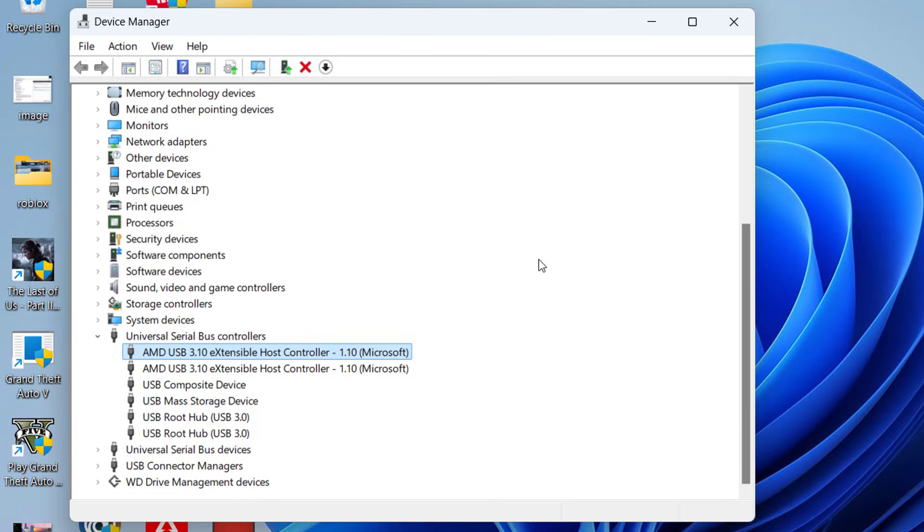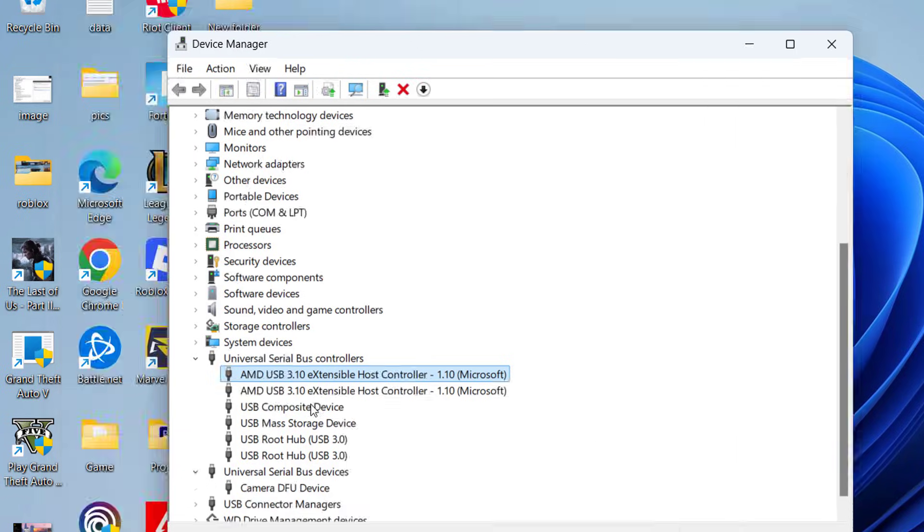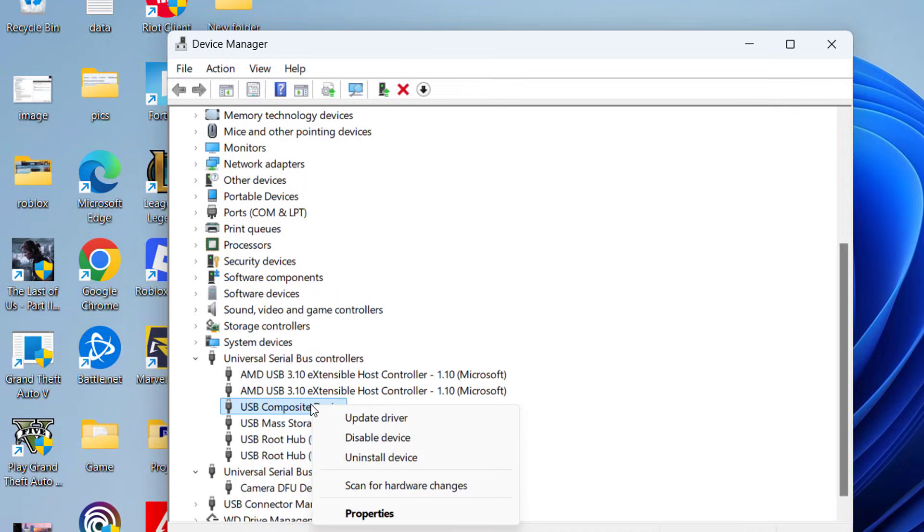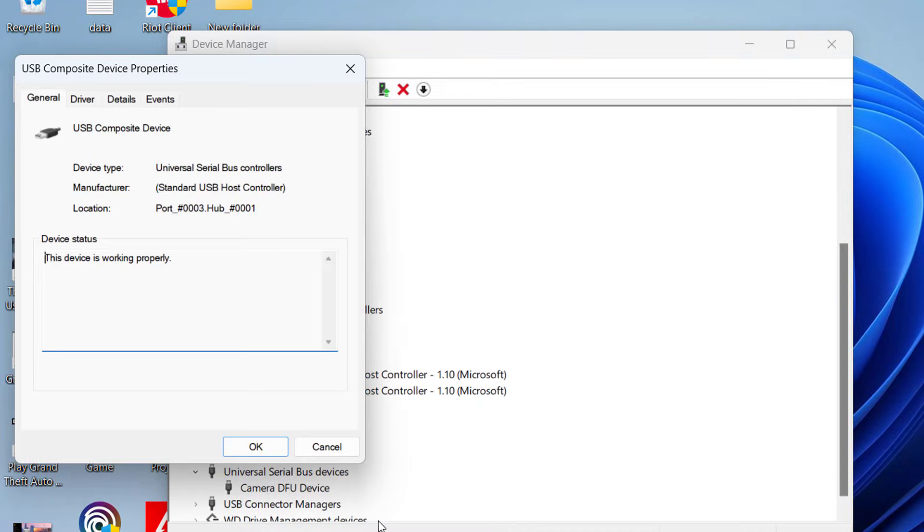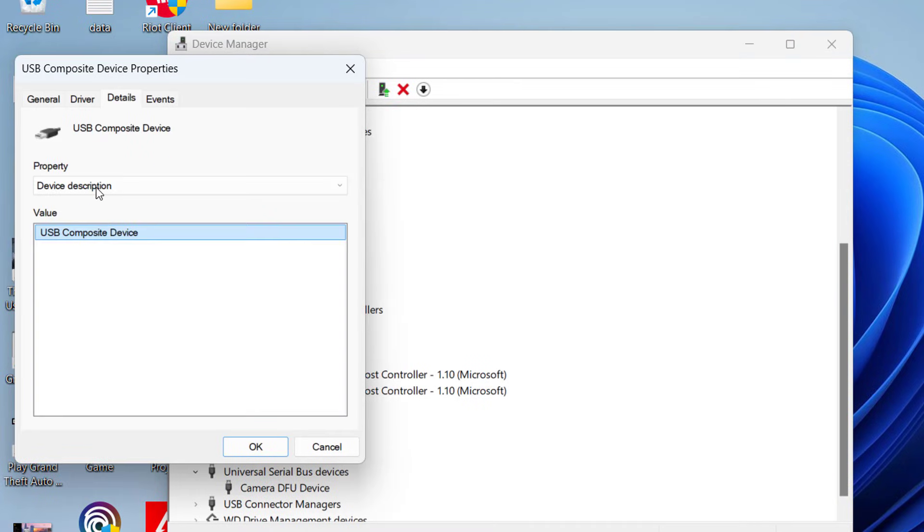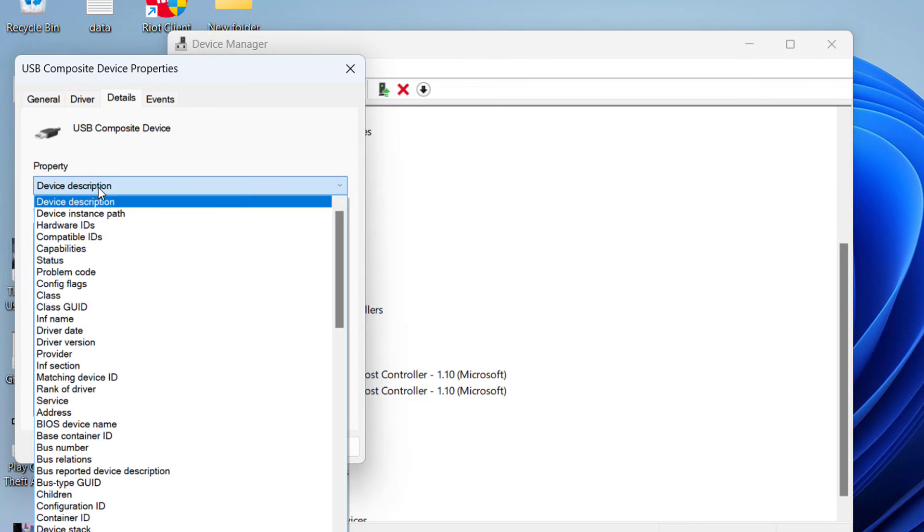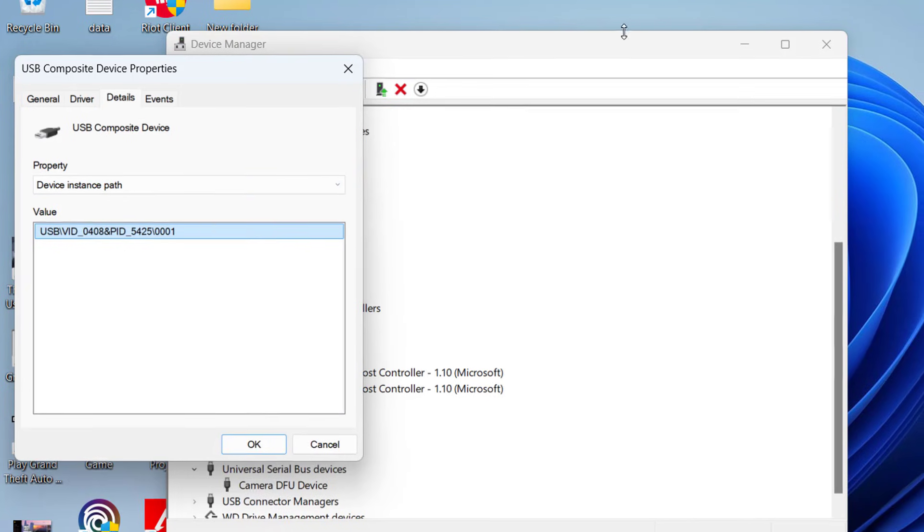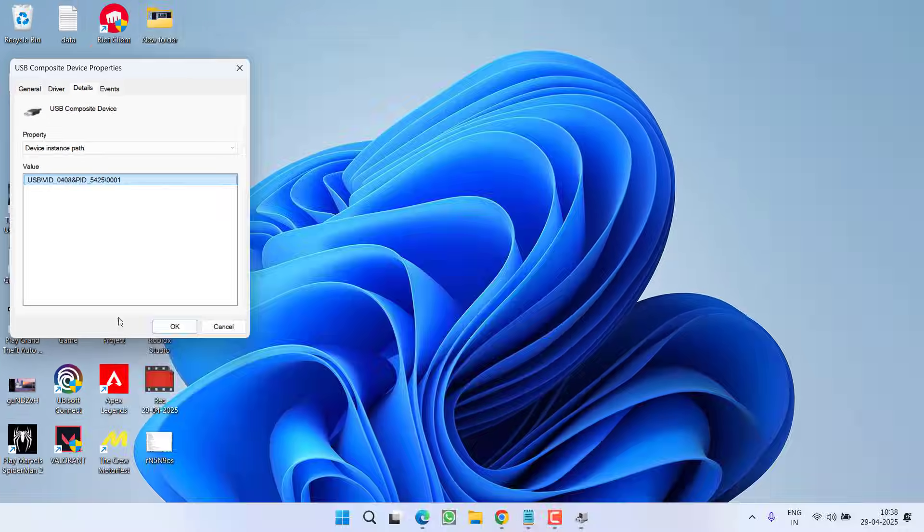If not, you need to enable enhanced power management. To do so, right click on your problematic device and choose option properties. Now click on details tab and under the property, click on the option device instance path.